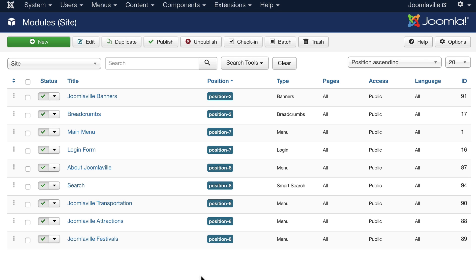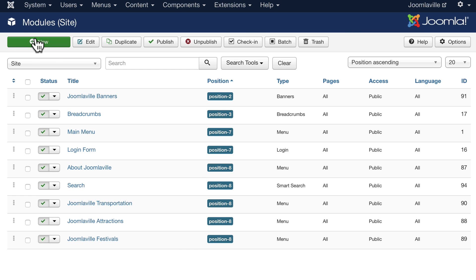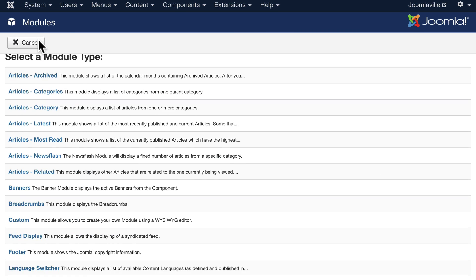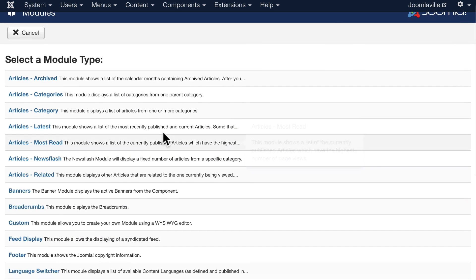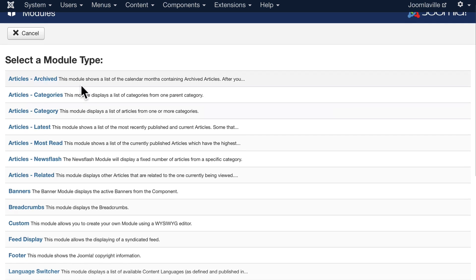Modules are one of my favorite things in Joomla. Modules allow you to put just about anything anywhere around your site—in a sidebar, in a header, in a footer, even inside an article. And Joomla gives you lots of options here. If I click on new, I can have a module for...